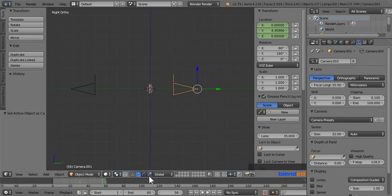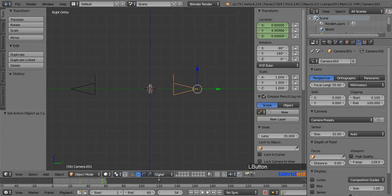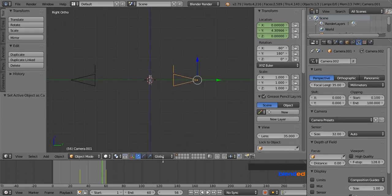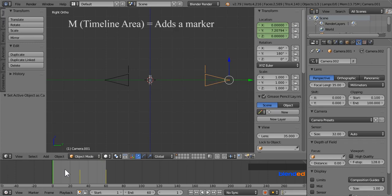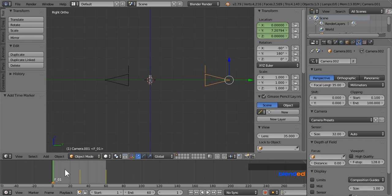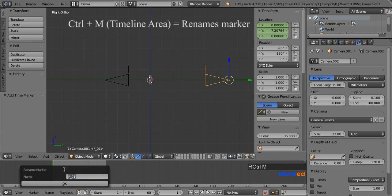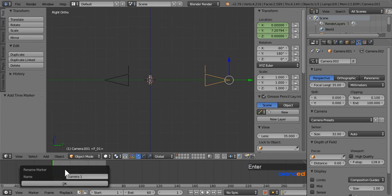Next come down here and expand this timeline section a little bit. Now jump to the first frame clicking this button if it is not set already. Move your pointer to the timeline area and press M key to add a marker. Just after that press Ctrl plus M keys to rename the marker. And here type camera 1 and click ok.